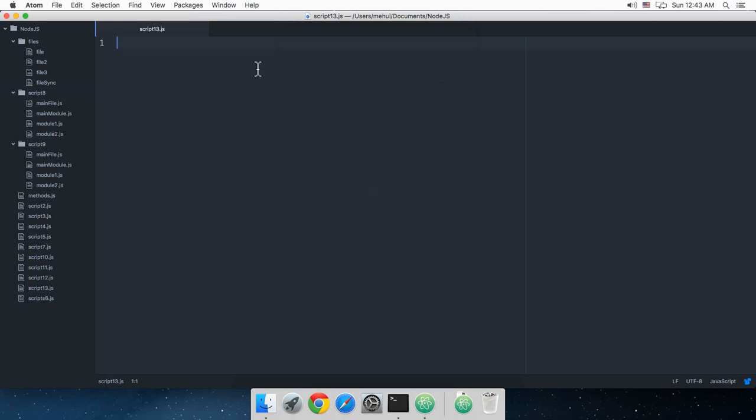What's going on everybody, welcome to your 13th Node.js tutorial in which we will finally be installing the Express.js framework.